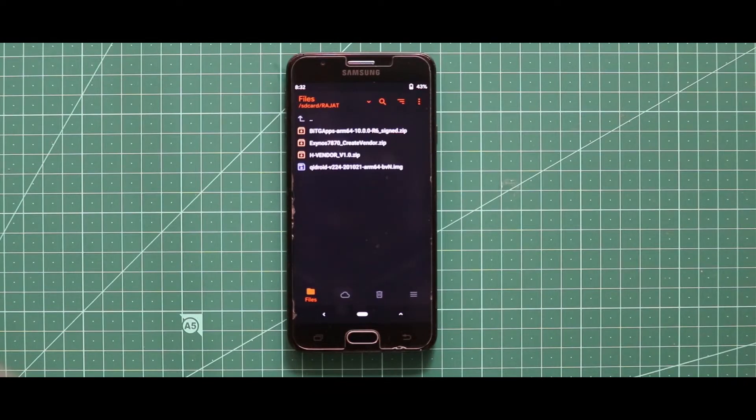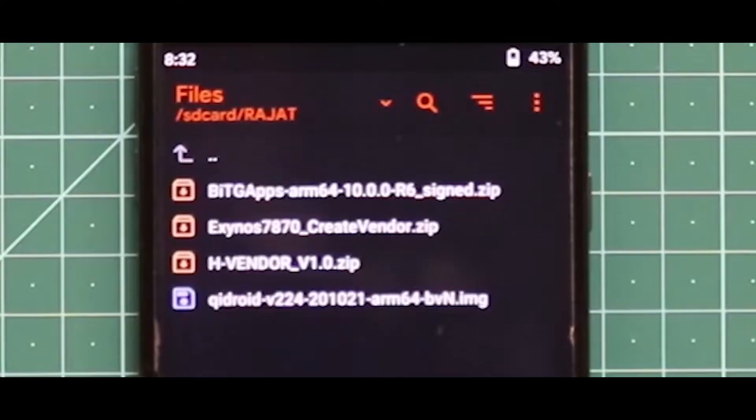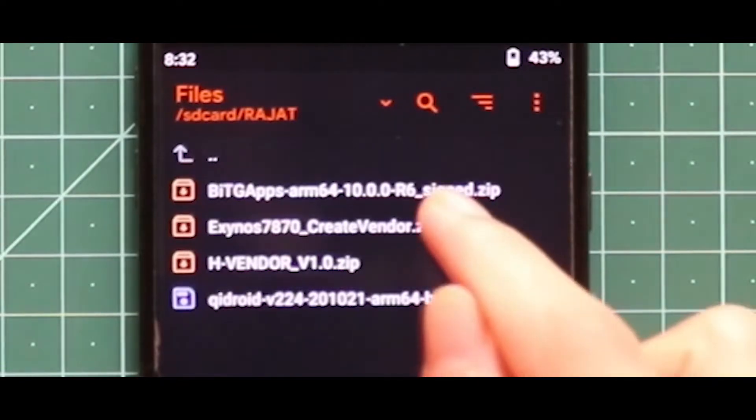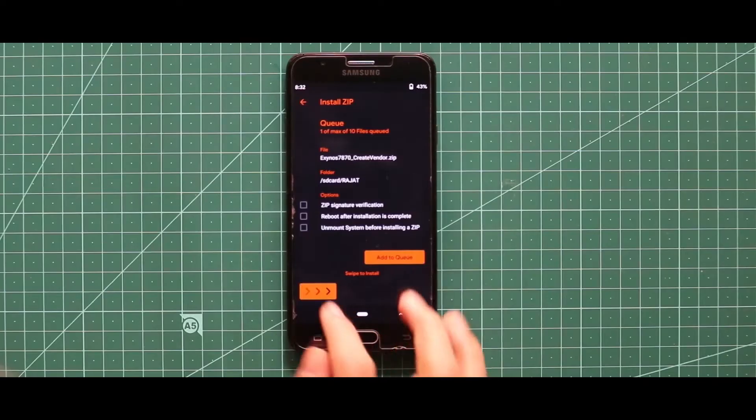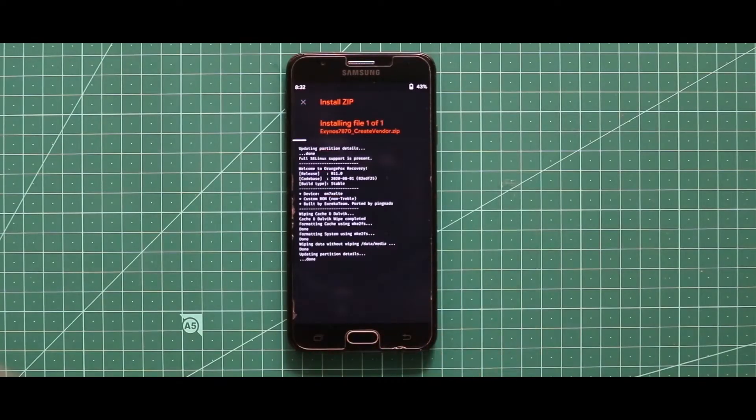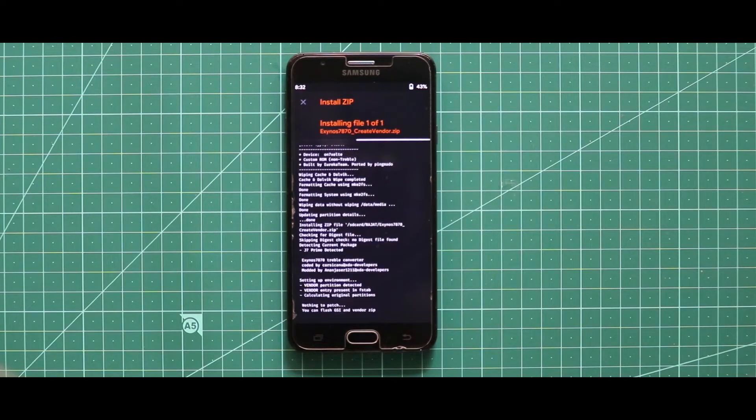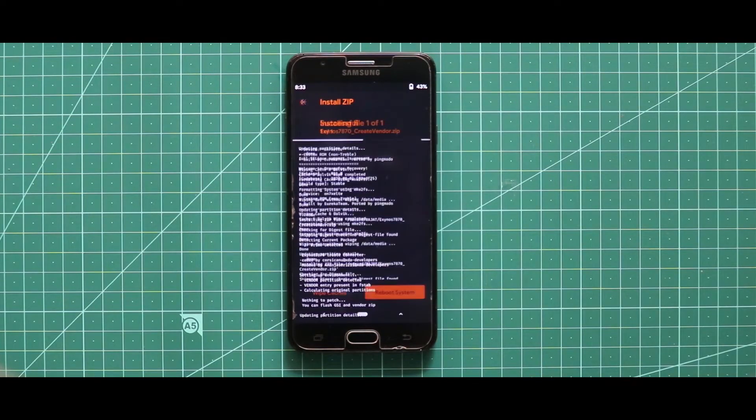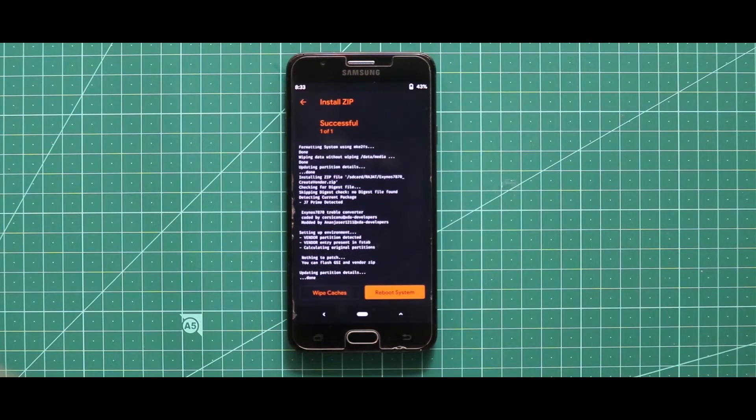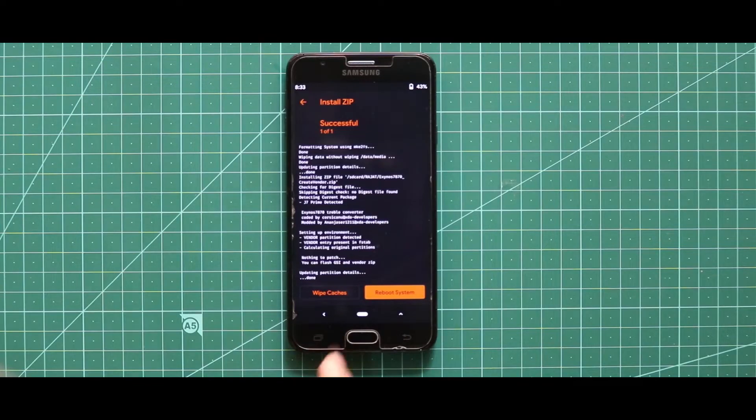Keep in mind that the GSI should be in ARM64 AB version. Other than that, this is not going to boot your device. Now to install any Android 10 GSI, first of all, flash the Create Vendor zip file. Now once you have done with the installation, just reboot your recovery mode.